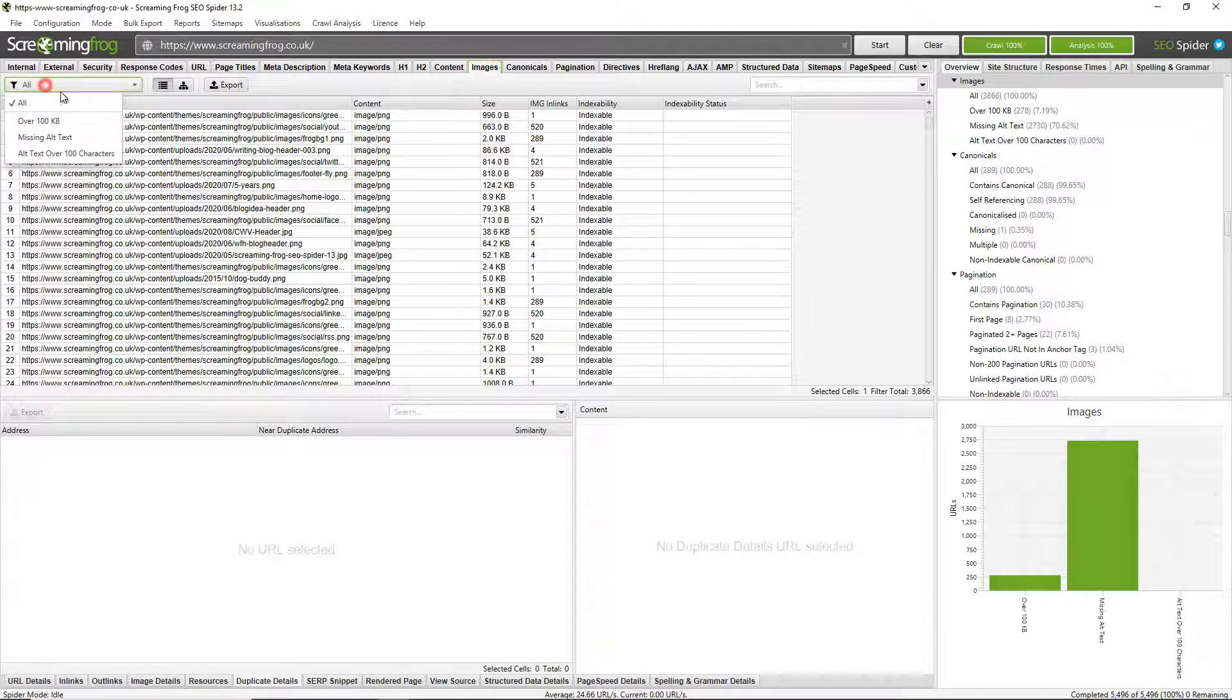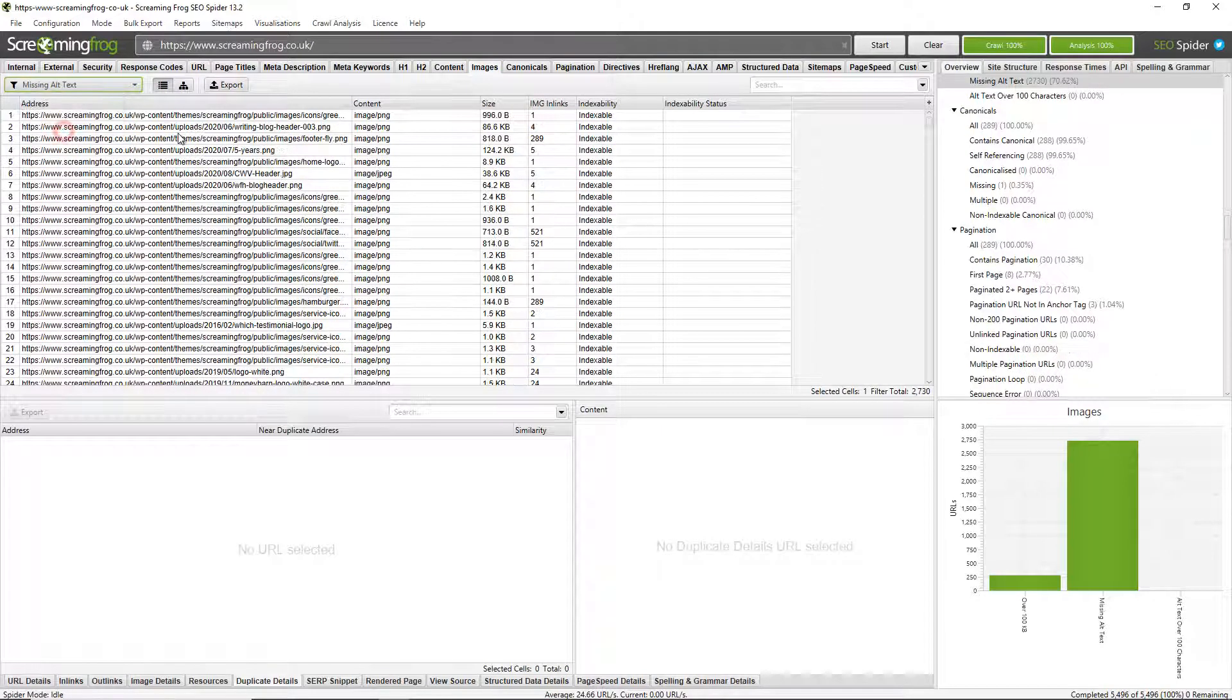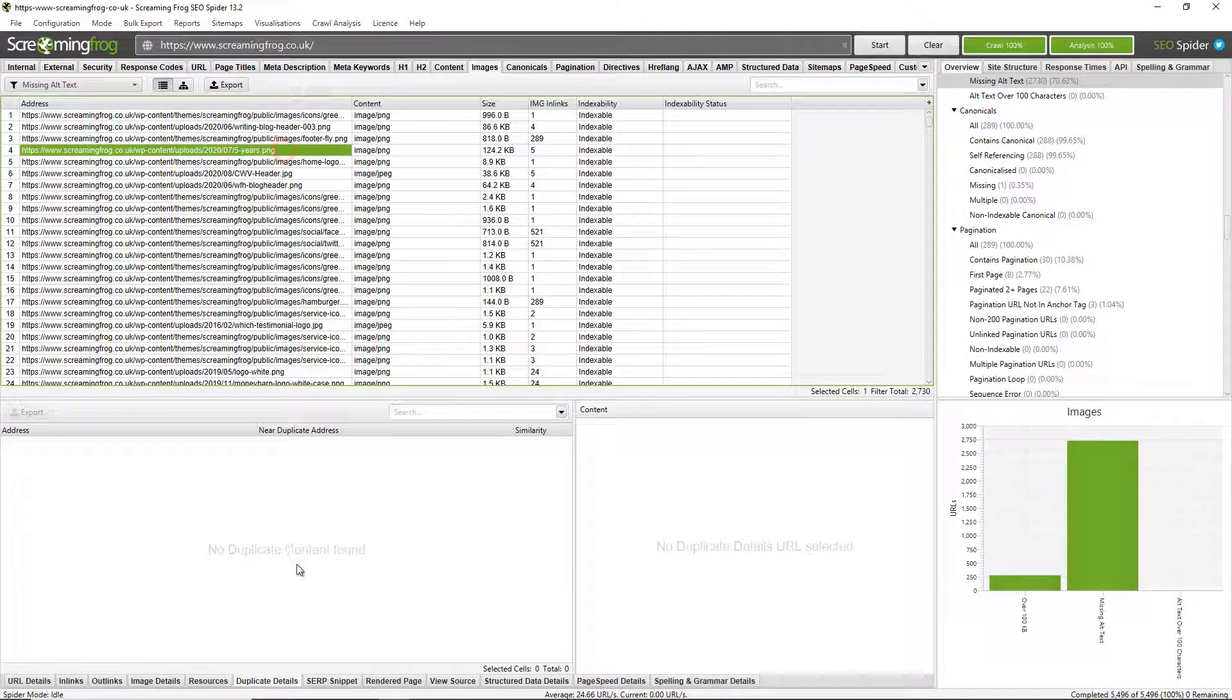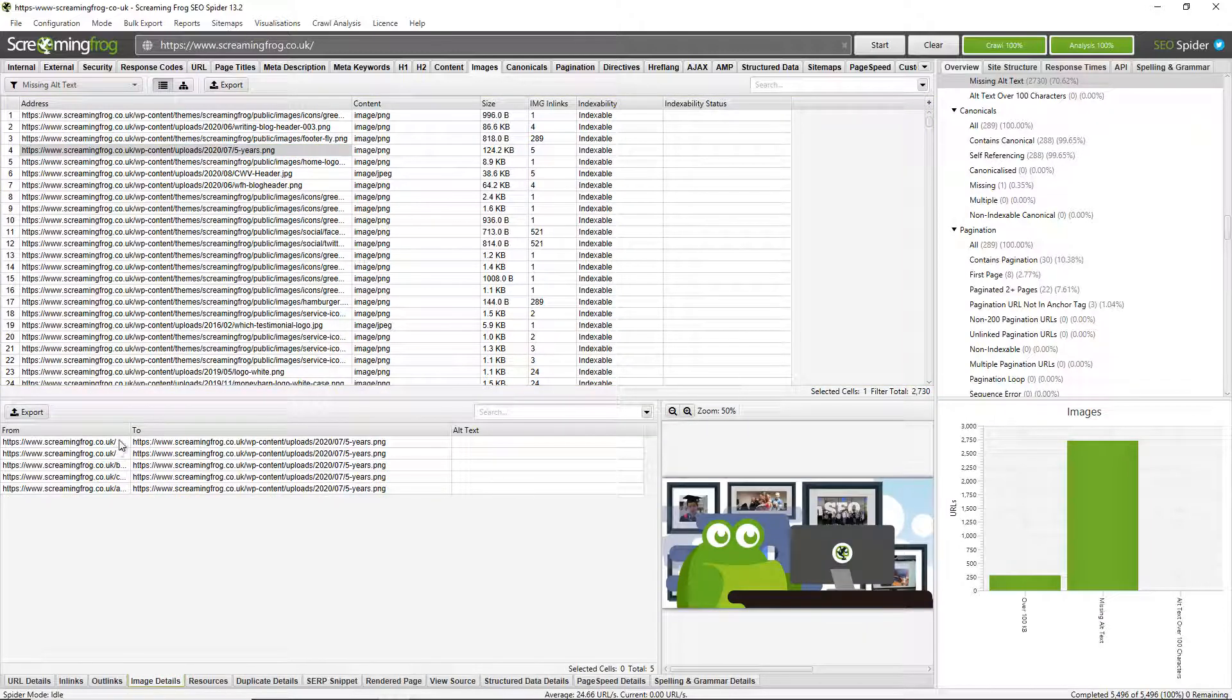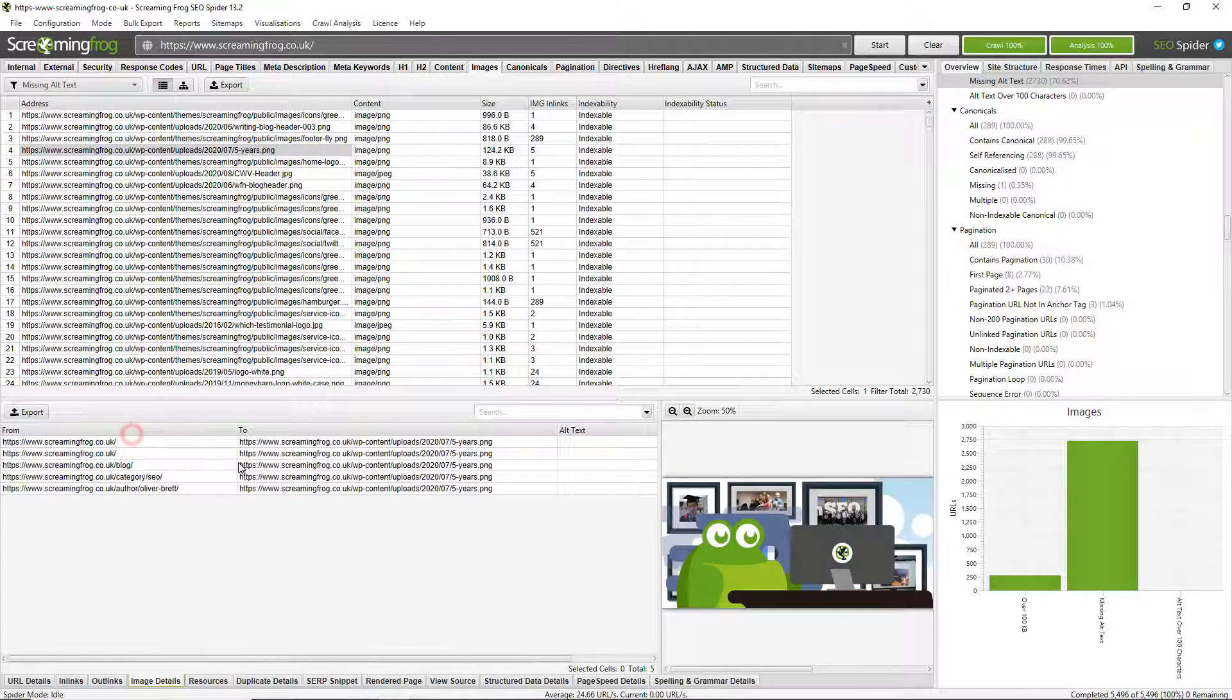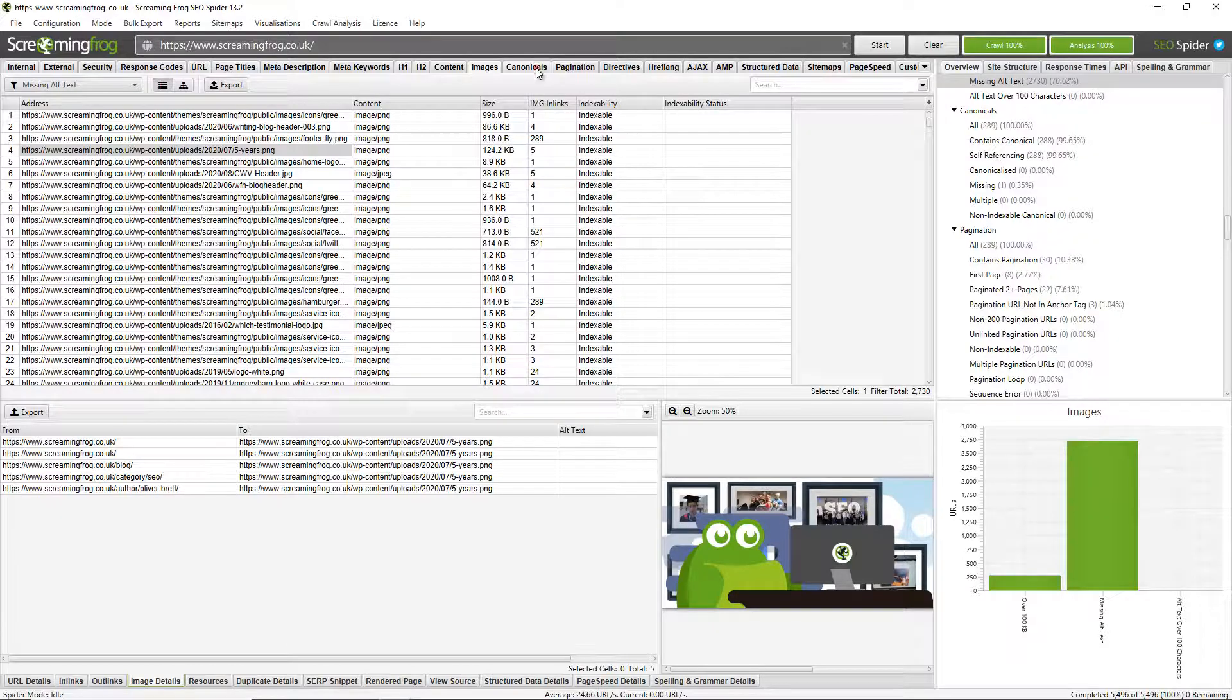So that's really handy. But there's various other filters that you can see under content as well. You can look at images and whether any are missing alt text. So these are all the images missing alt text. I can then click on image details and see what pages these are on and go and update those to include alt text.